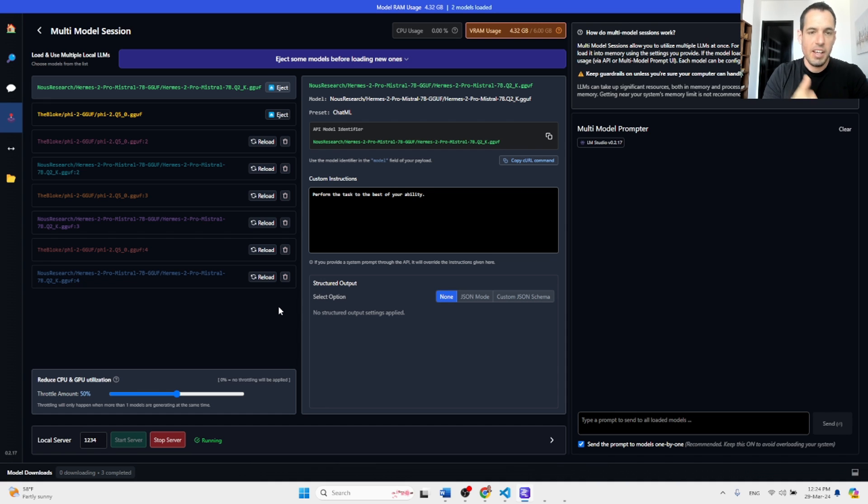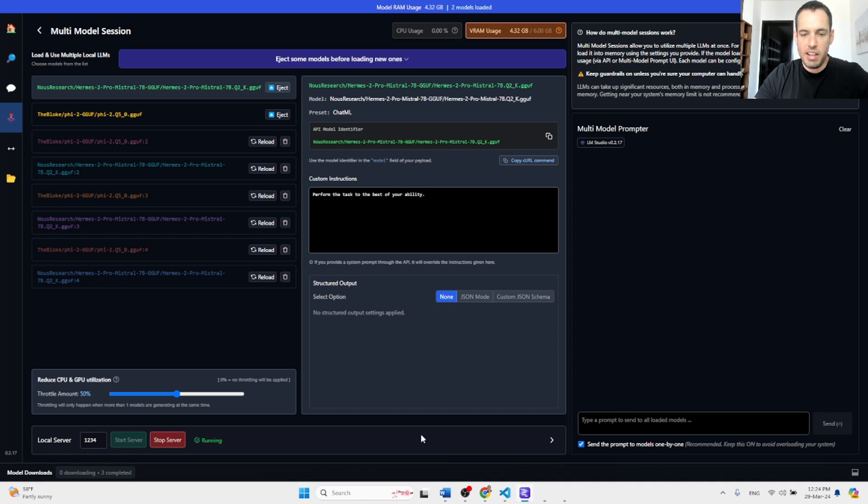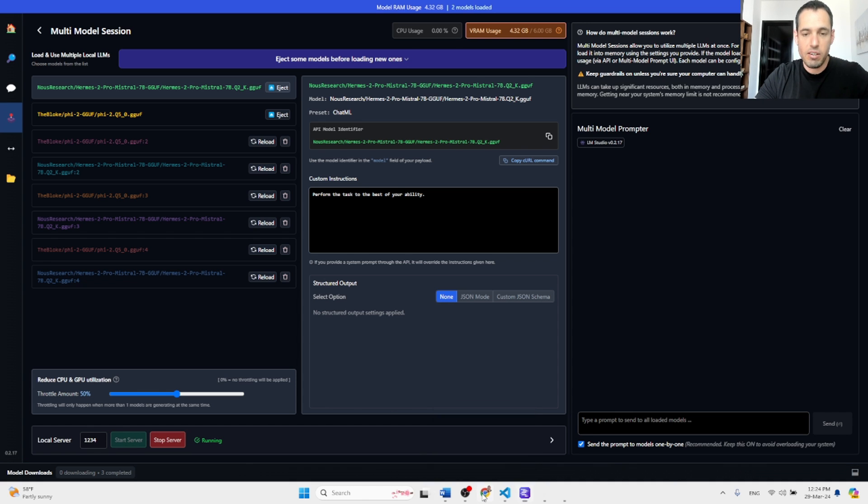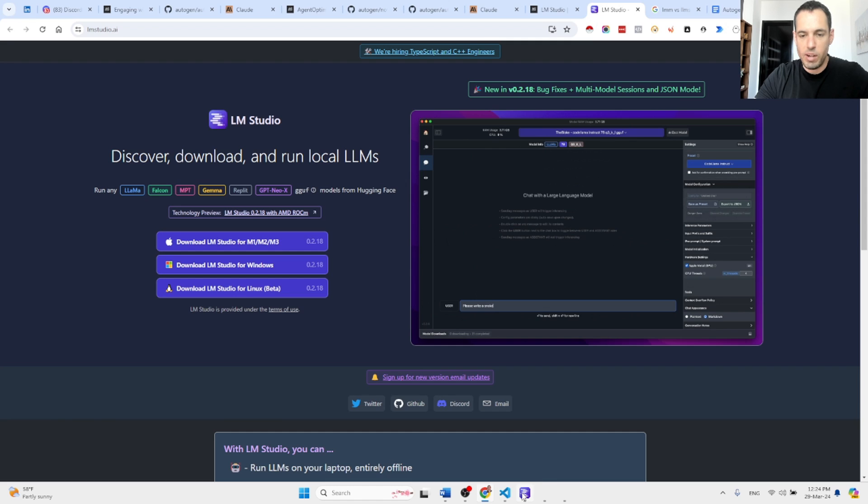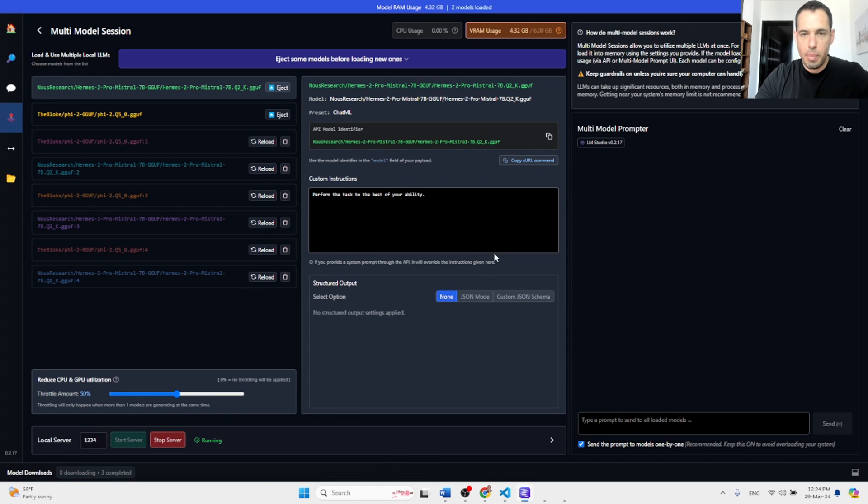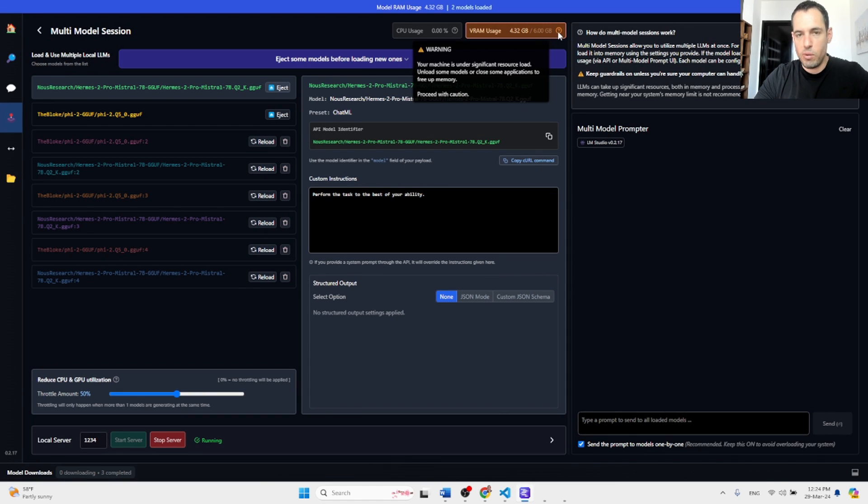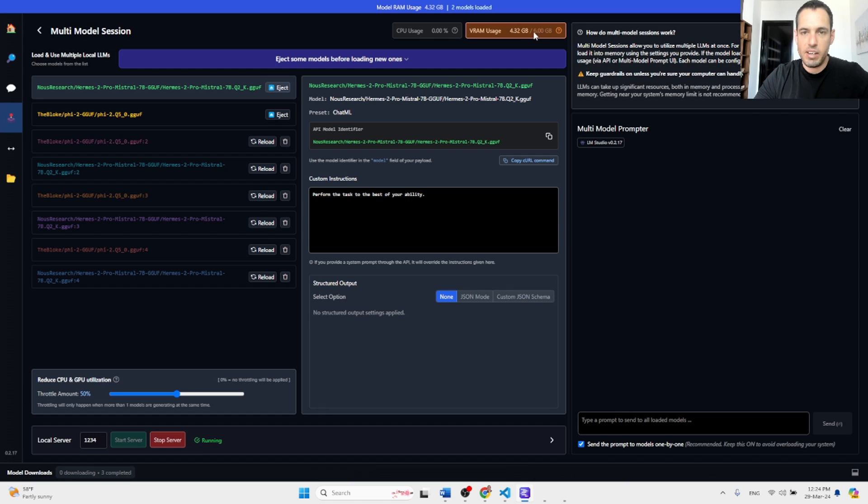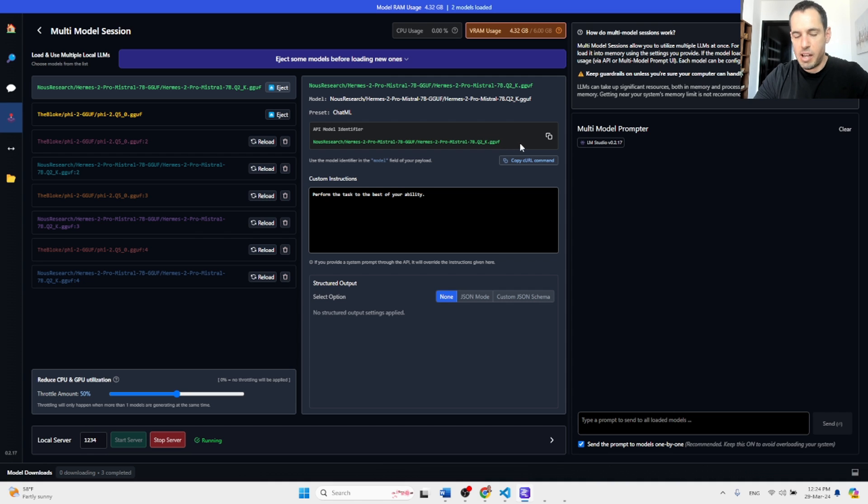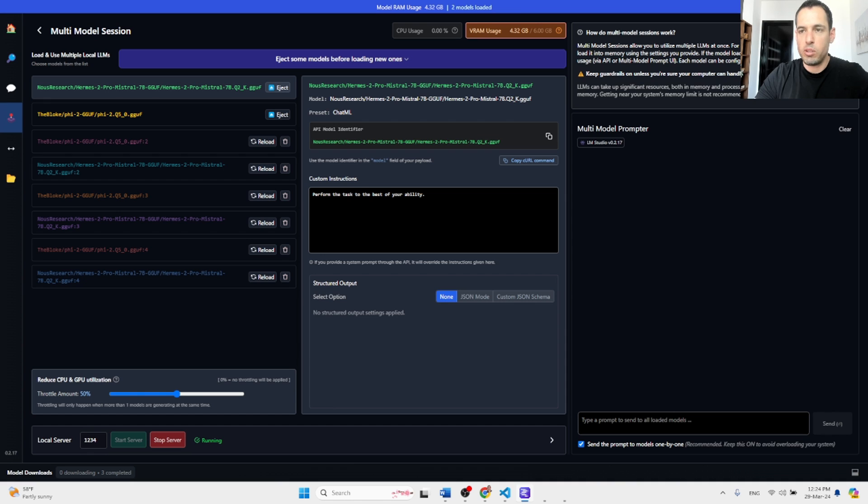And run everything locally, and this is very powerful and very promising. Obviously, you need to download small models or you need to have a very powerful machine.